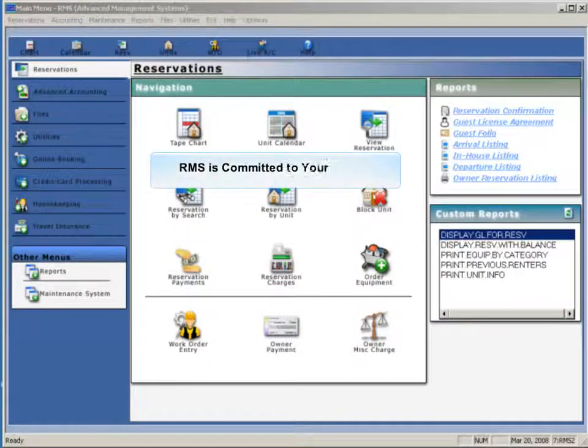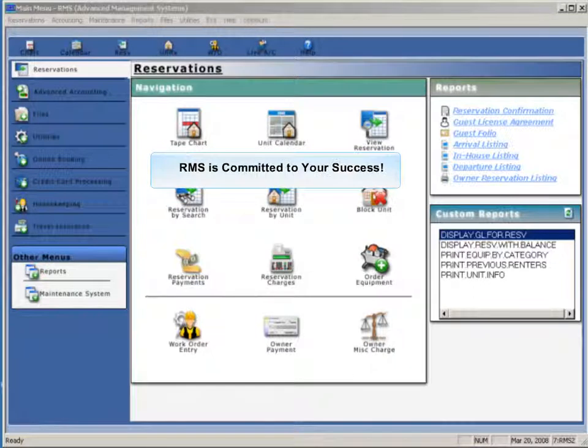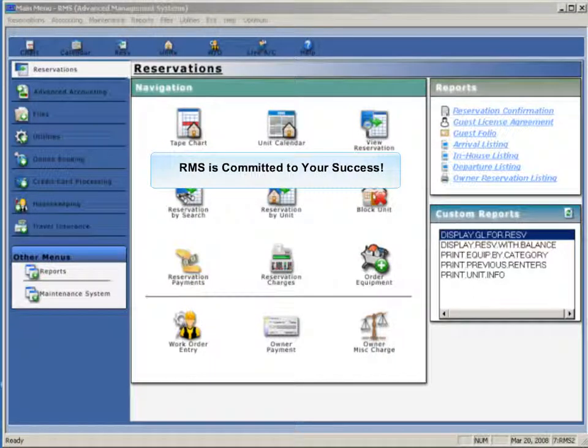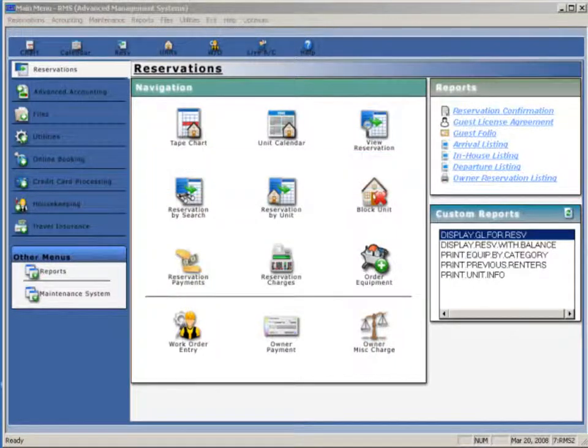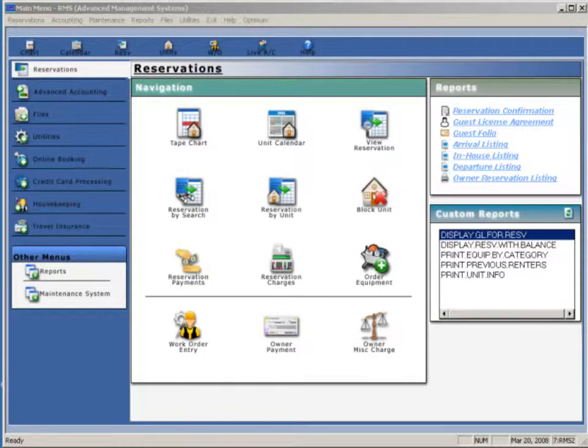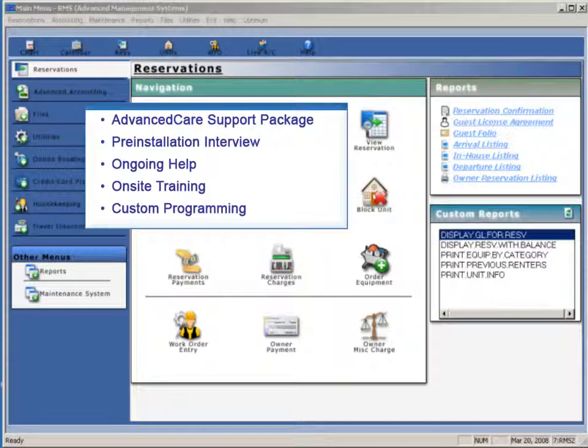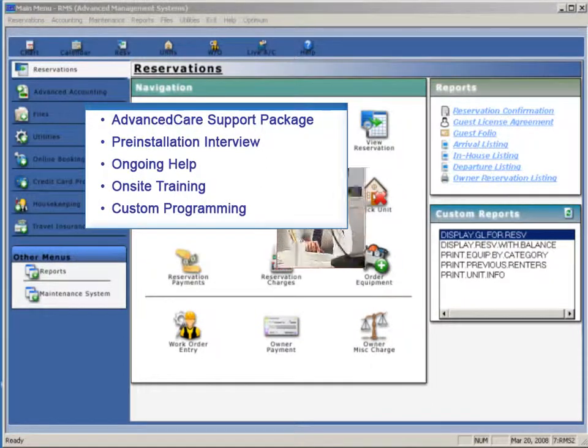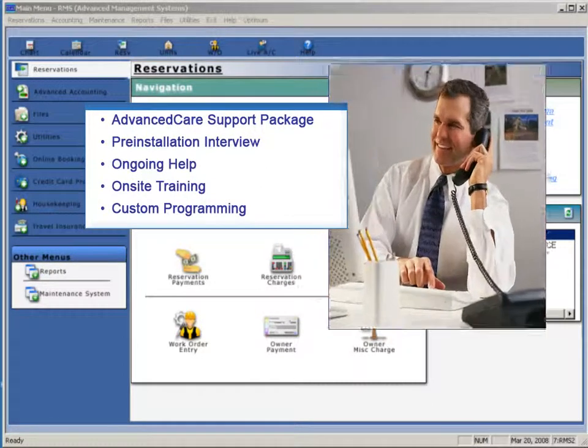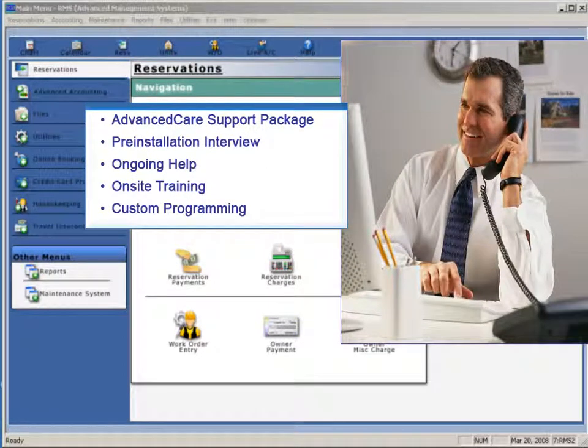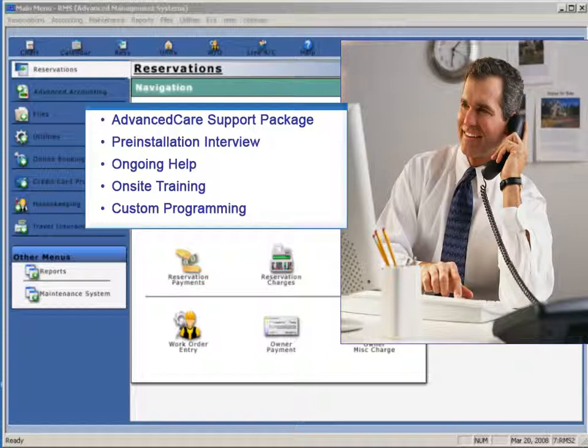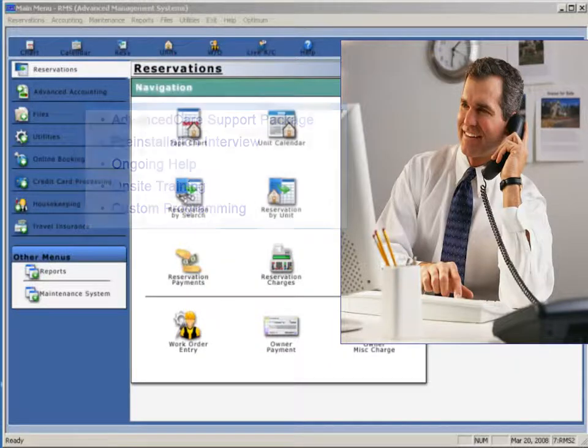RMS is committed to your success. Advanced Care is our comprehensive support package with all RMS purchases. A pre-installation interview ensures customers have a quick and easy start, and as an Advanced Care member, ongoing unlimited help with your RMS. On-site training is also available. Custom program enhancements and modifications are available for clients with special needs.